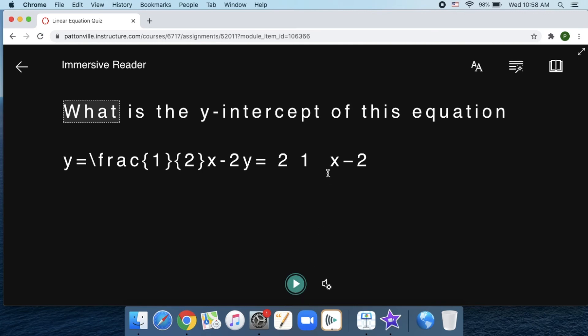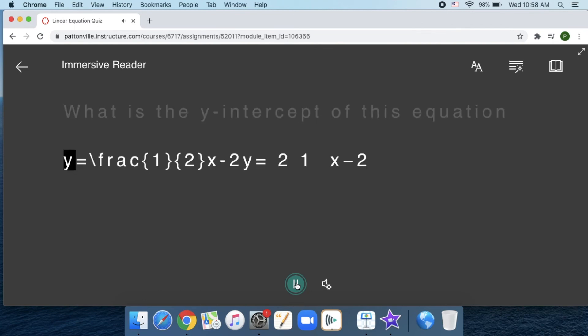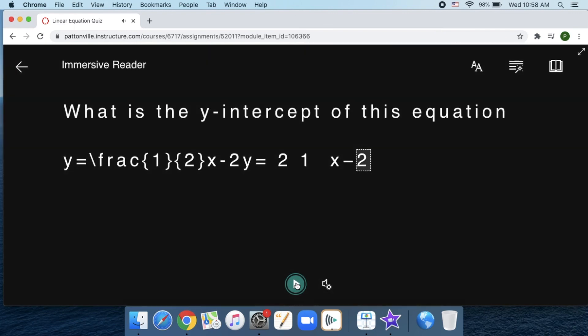It's great for plain text, but if you've got anything typed with any kind of special editor, it's probably not going to read that really well. So if I play this now... [Reader]: What is the y-intercept of this equation y equals backslash frac 1 2 x 2 y equals 2 1 x 2. That is not very friendly.